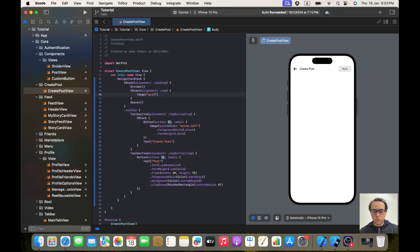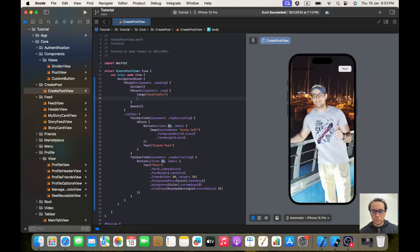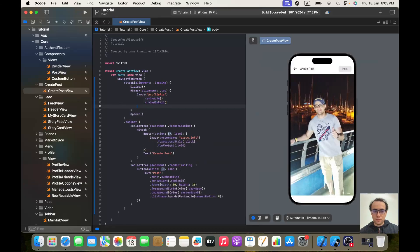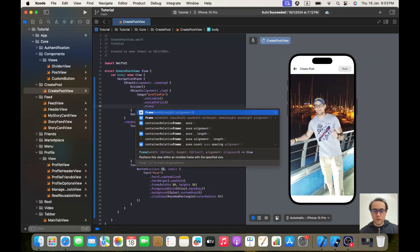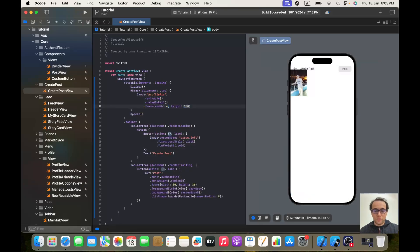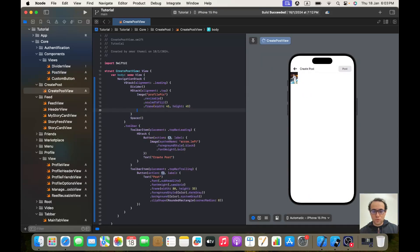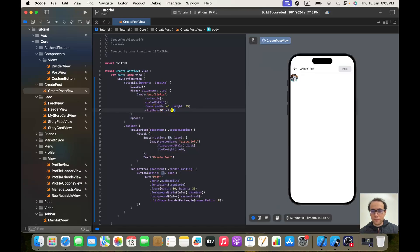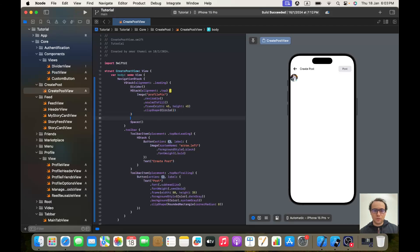For now the image will be 'profile big'. It will be resizable, scale to fill, with a frame of width and height 45, and a clip shape of circle. To the entire HStack I'll give it a dot padding. That looks a lot better.